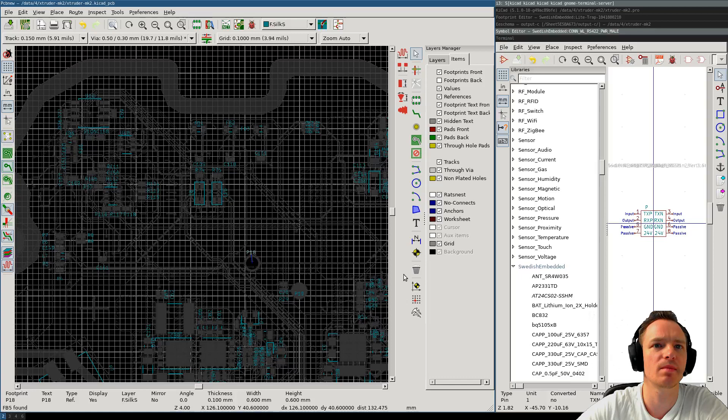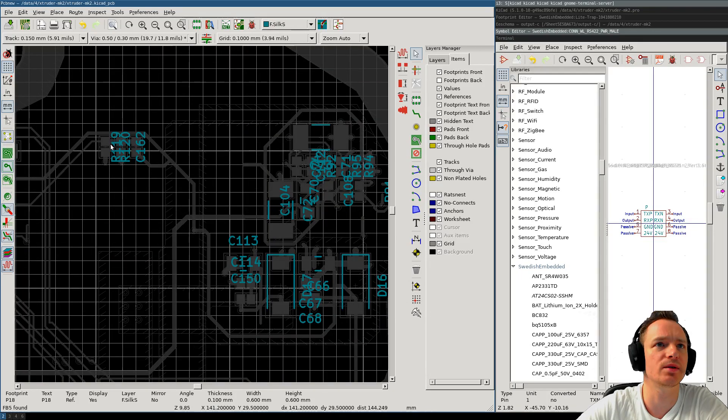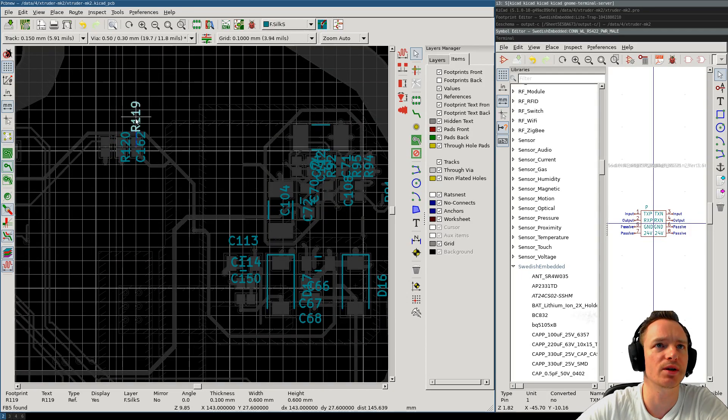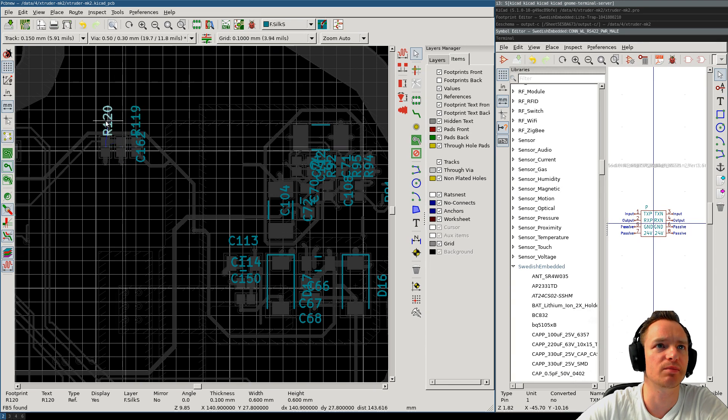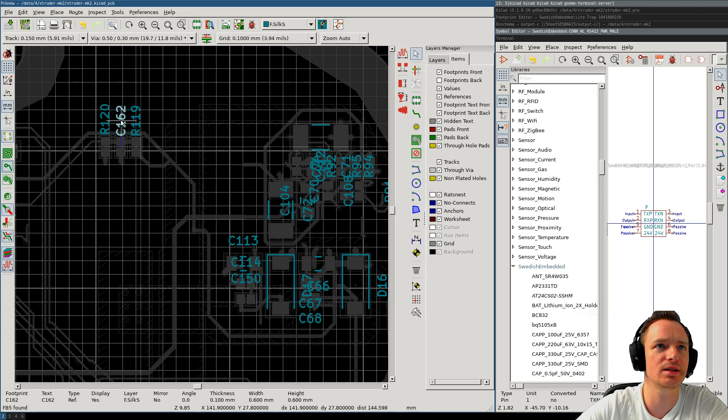But I still find that the silkscreen is pretty good to be able to look at the board and measure voltages by the right component and things like that. So, it still has its purpose. It's not like the silkscreen is completely not useful.